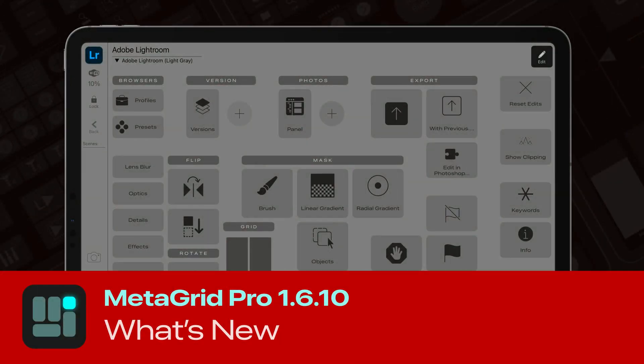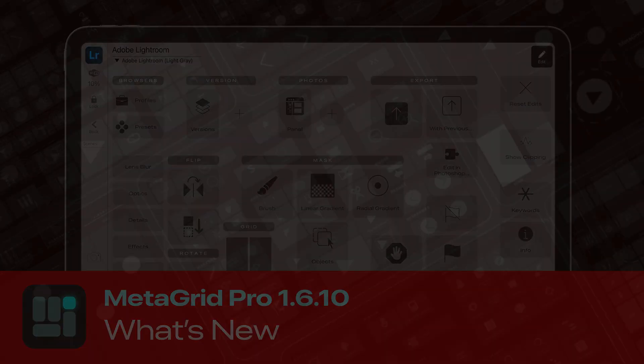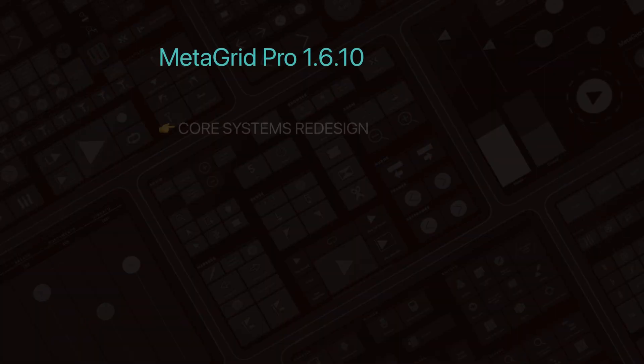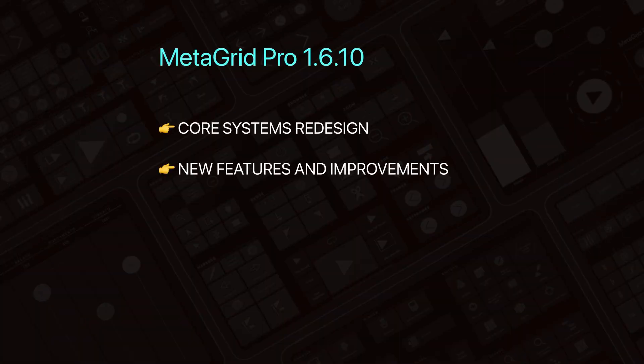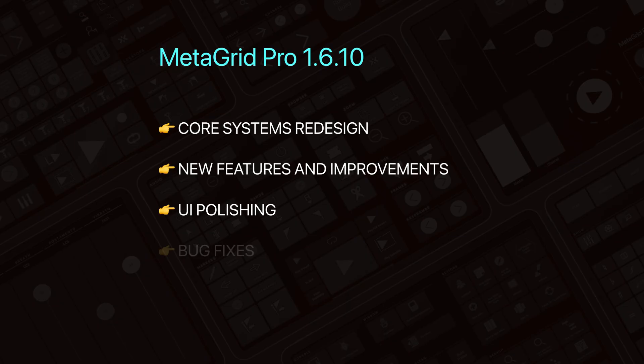MetaGrid Pro 1.6.10 is here, and it's all about making your workflow faster, smarter, and more reliable. We've rebuilt core systems, added brand new tools, and polished every corner to make MetaGrid Pro an even better companion in your daily work.